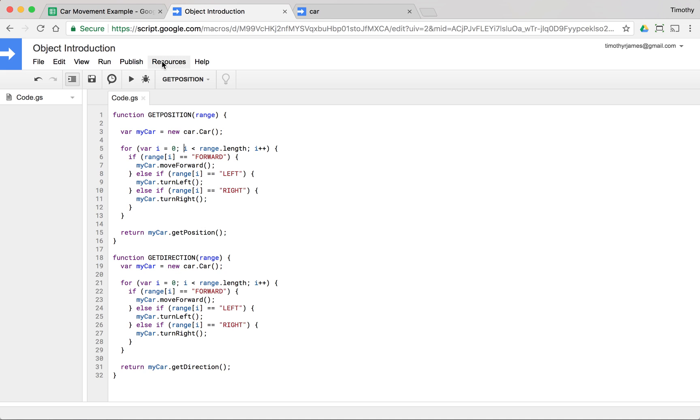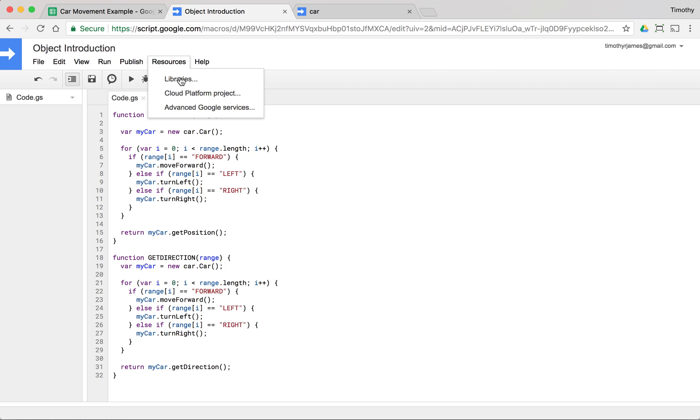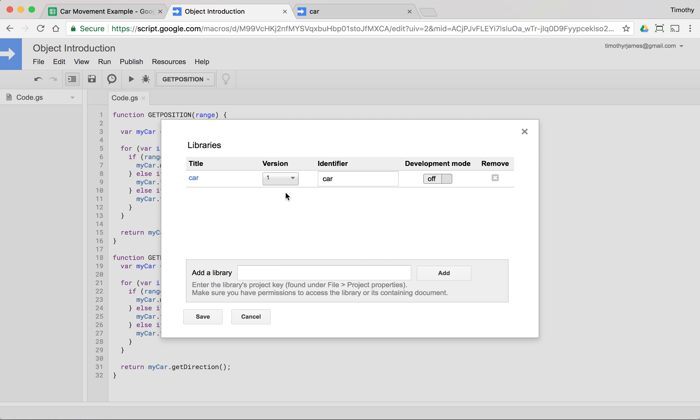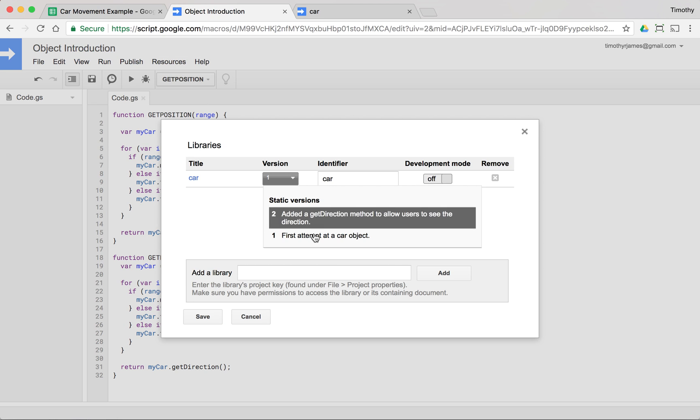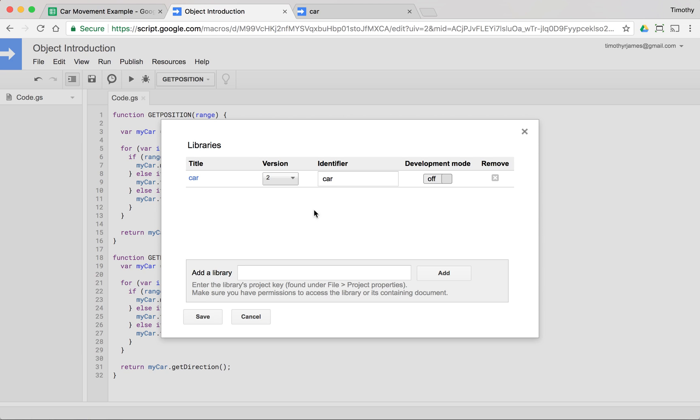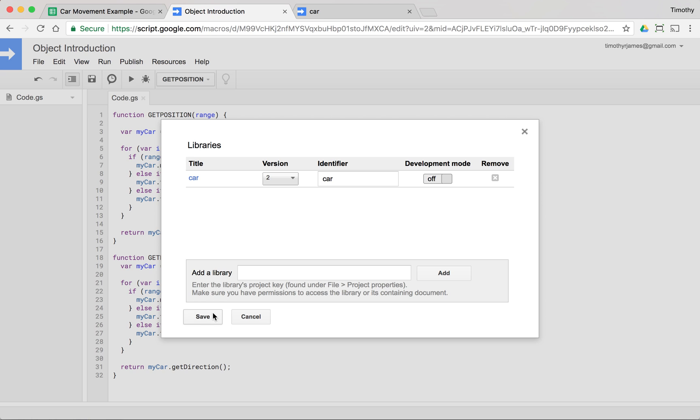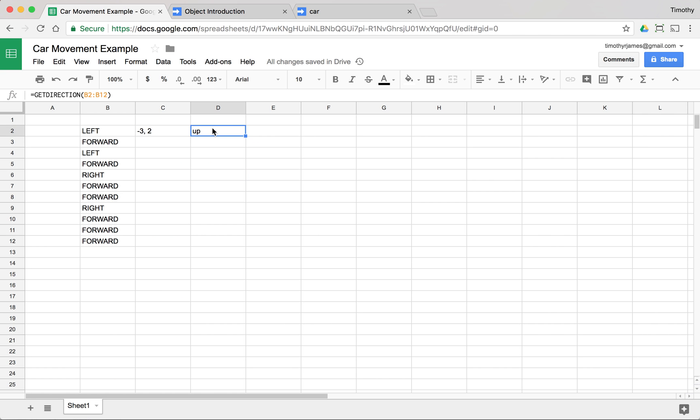And we can come back into our original file and use resources, libraries, and just change that version. So this way if something changes in the original code, we don't have to worry about how that's affecting things. We can actually just work off of a particular version.